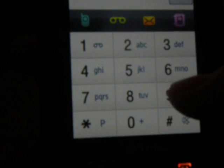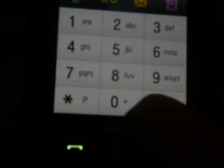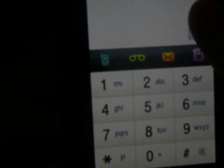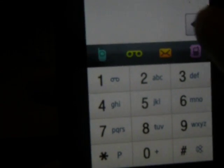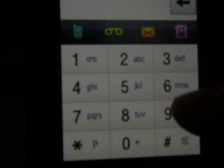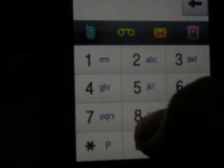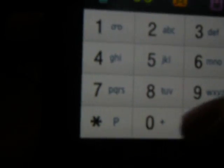First, go to the phone dialer. Enter: star pound six, star pound six, nine, eight, four, one, two, five, star pound.